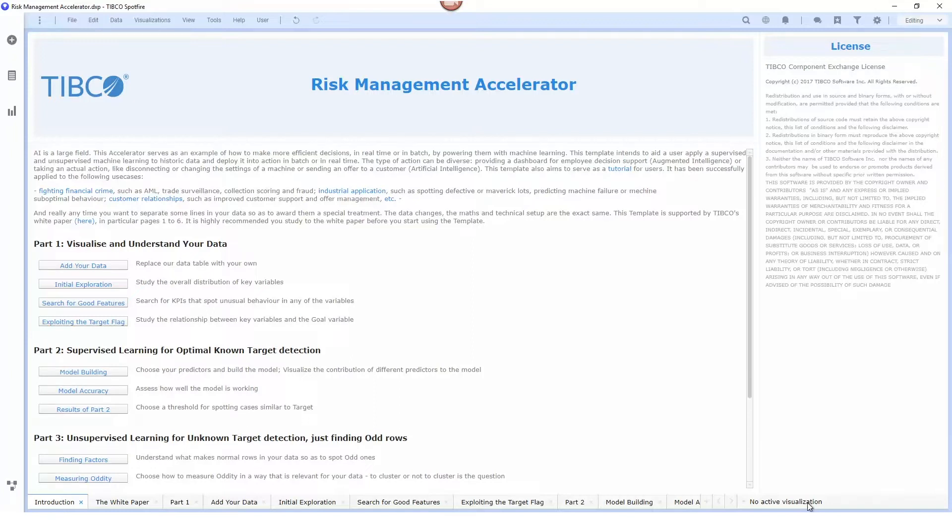The first thing we need to do is define those models and we're going to do that using the Spotfire analysis template.